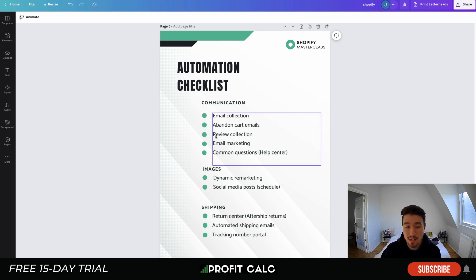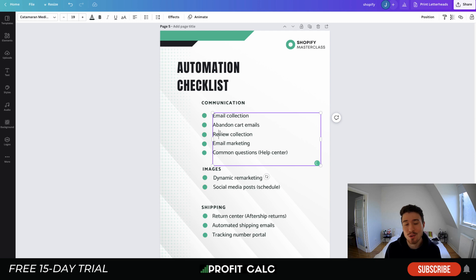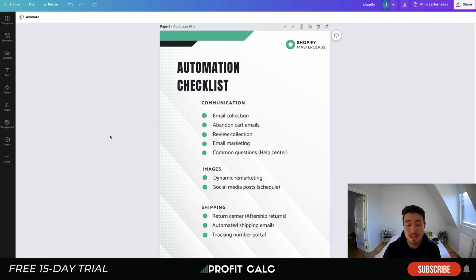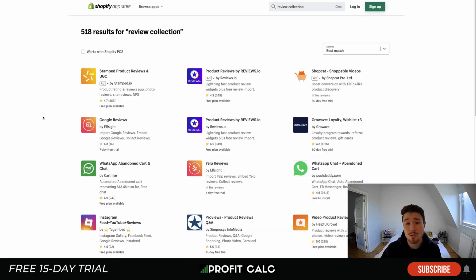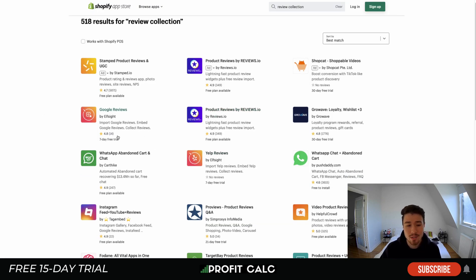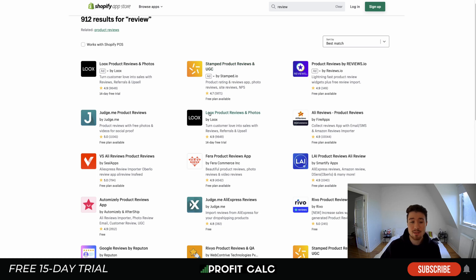The next item is review collection. Social proof is key — showing customers that the product is real and other customers like it. You can use your email marketing software to send a reminder email after a purchase asking customers to leave a review, and you can even provide a discount as an incentive. Apps such as Judge.me, Loox, and Yotpo are huge apps on the App Store that make it really easy to collect and display reviews on your site.